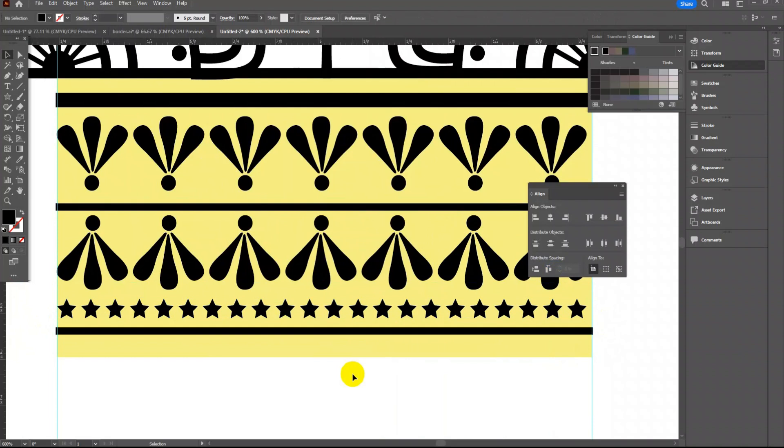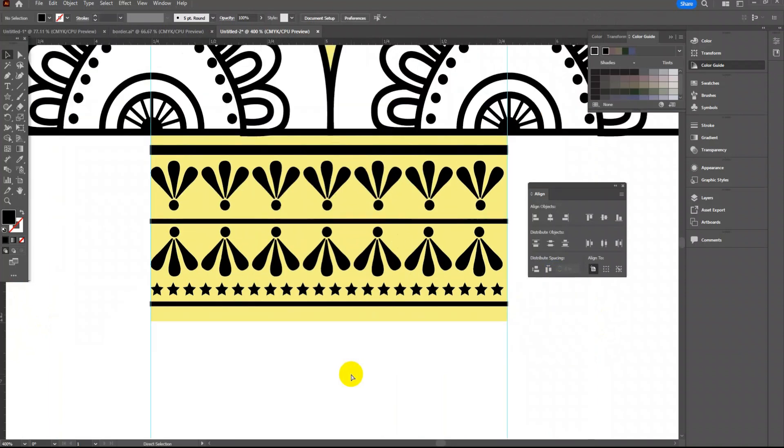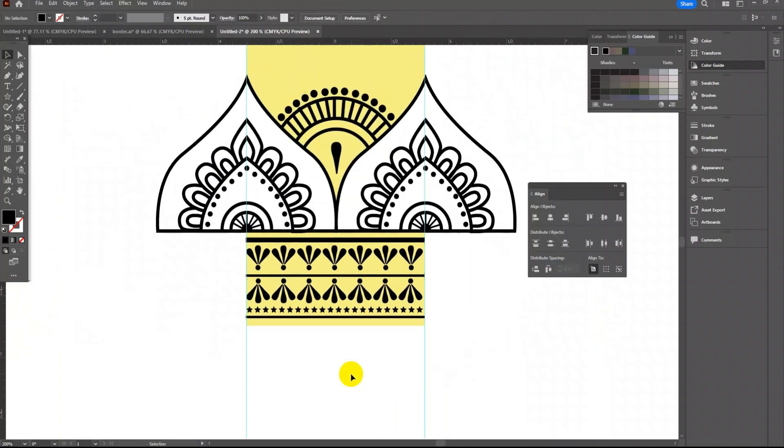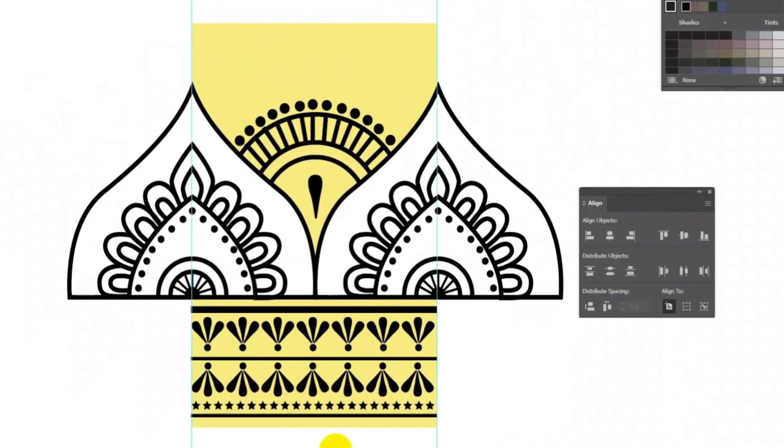So now I feel this is all I want in the border design. Remember the area inside this rectangle is one repeat.